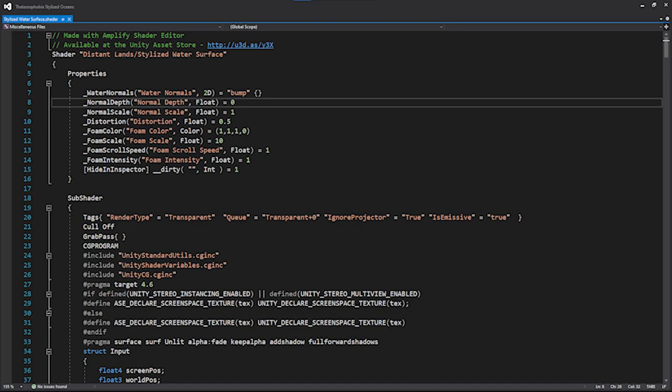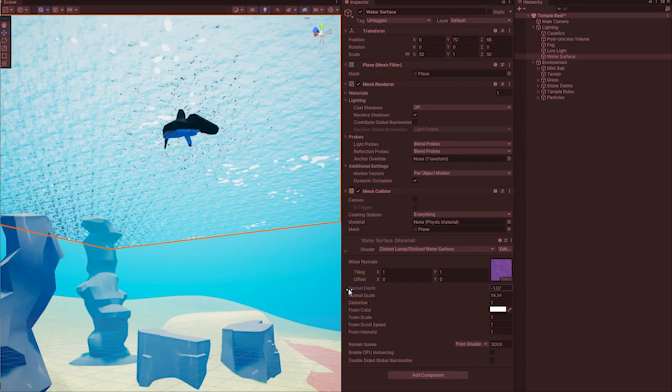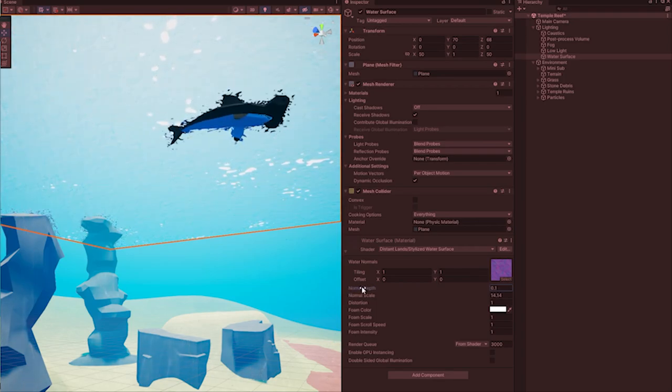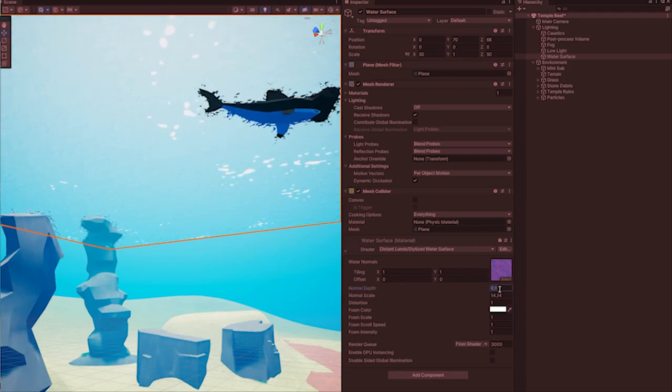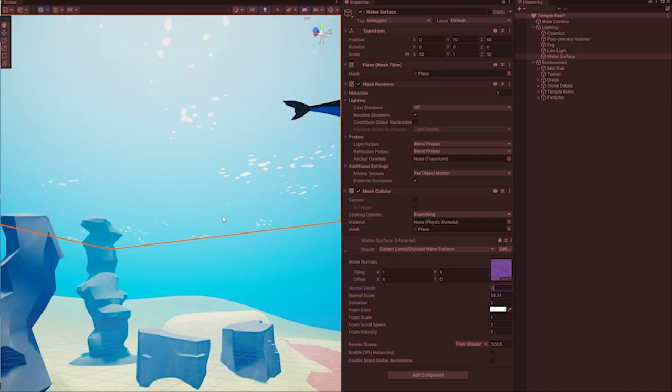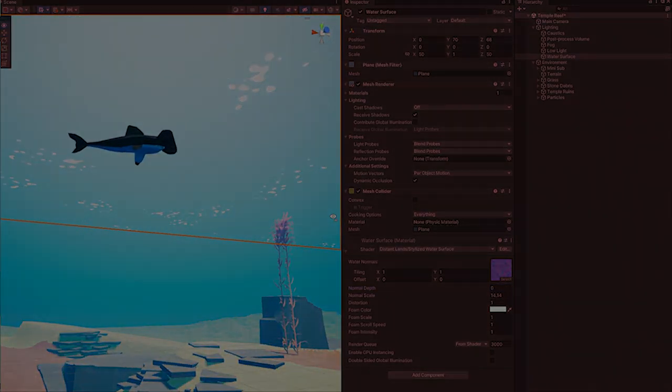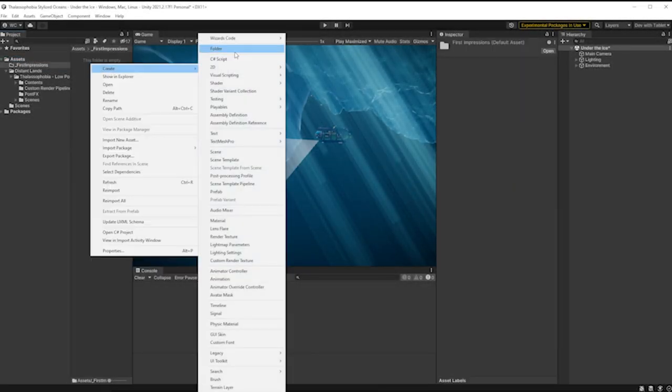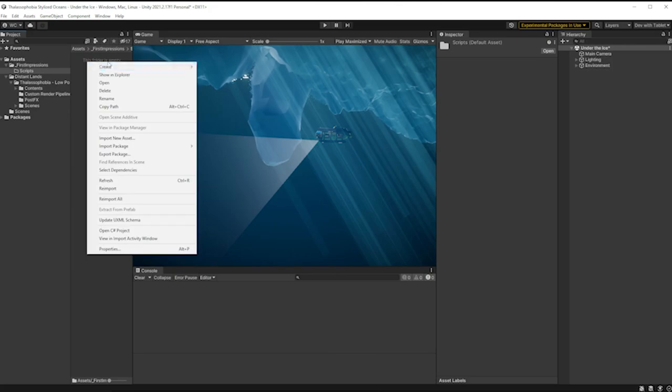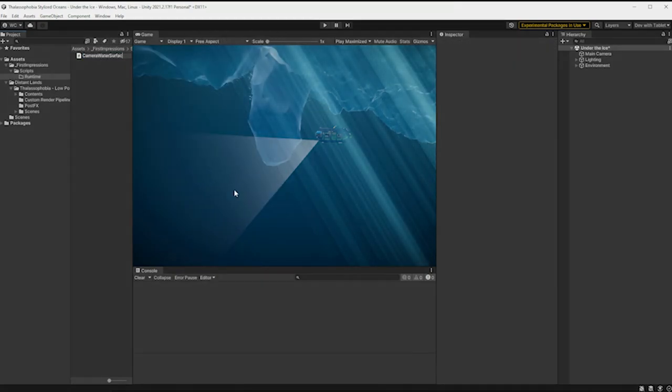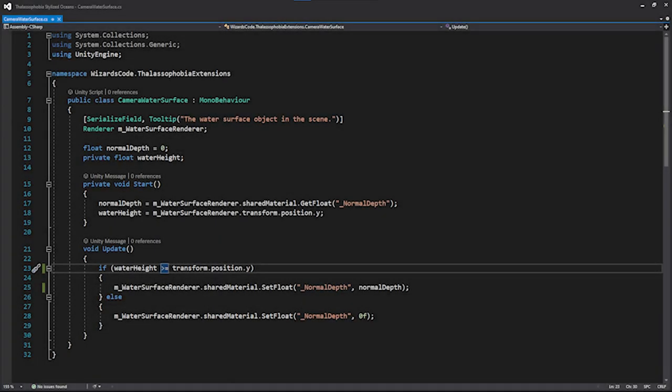Now the good news is that the shader is built with Amplify, so if you have Amplify and you know your way around, you could probably fix this. Me, I don't know Amplify. This is as much as I know about it - this is the output code. But I see here that the normal depth is what actually is controlling those distortions. I found that out by playing around with the shader in the editor. And being a coder, I can change that in runtime, so that's what I'm going to do.